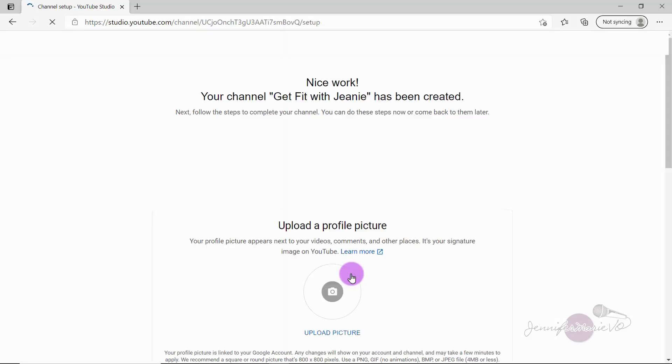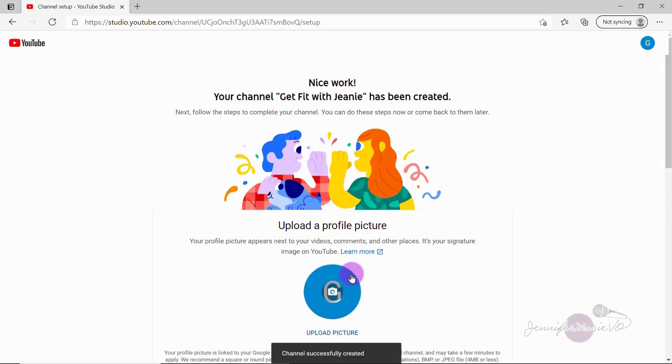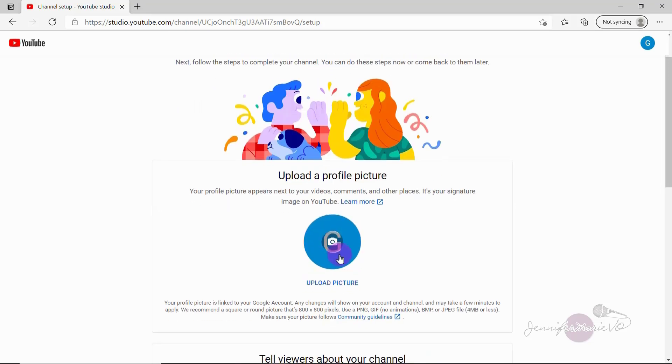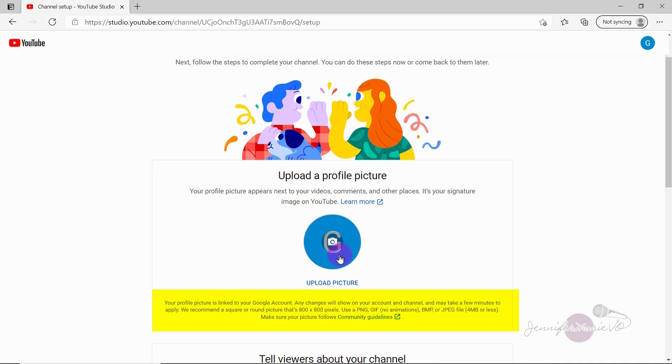Okay, so nice work your channel get fit with Genie has been created. Now follow the steps to complete your channel. So the first thing we're going to do is upload a profile picture. At the bottom here, it says we recommend a square or round picture that's 800 by 800 pixels, use a PNG or JPEG file, no animations.